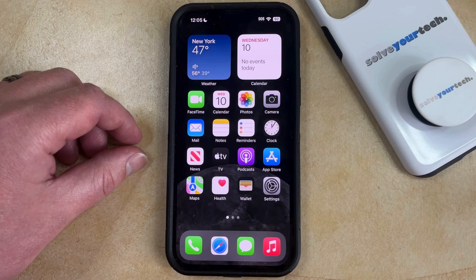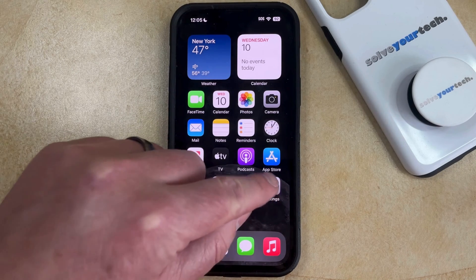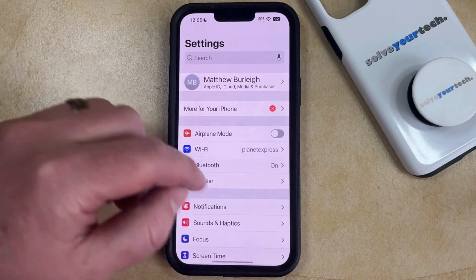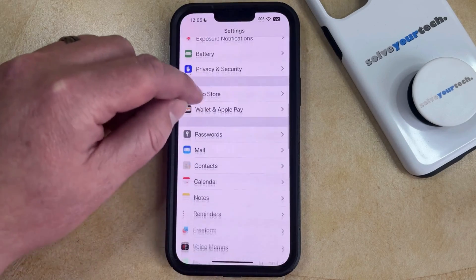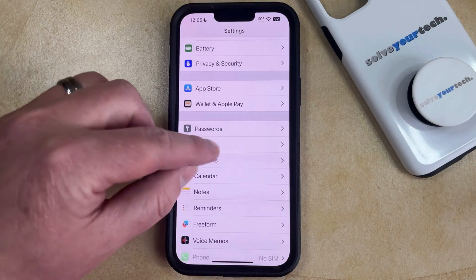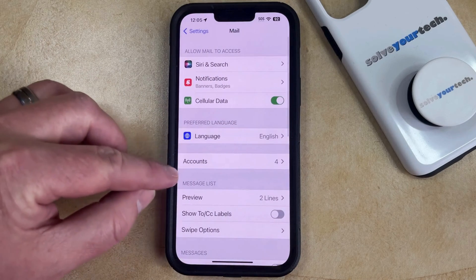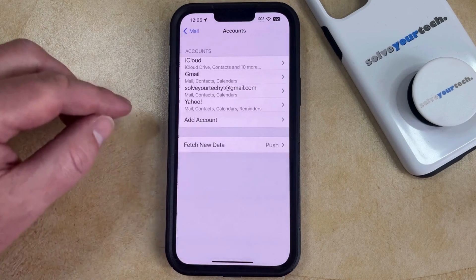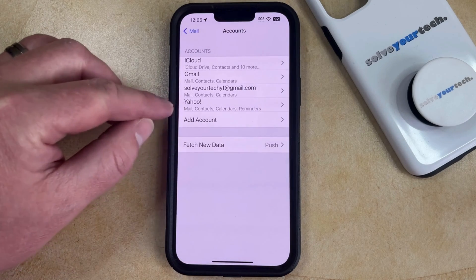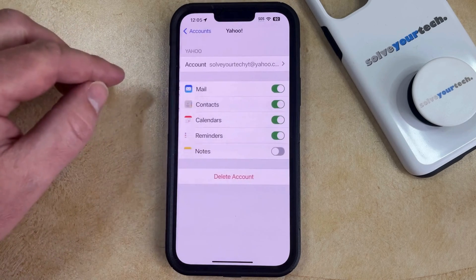So with that in mind, to delete your Yahoo email account on your iPhone, you need to open the Settings app. You can then scroll down and select the Mail option. You can then choose the Accounts option and then select the Yahoo option from the list of accounts on the device.